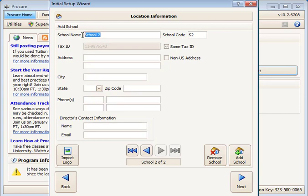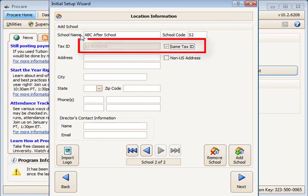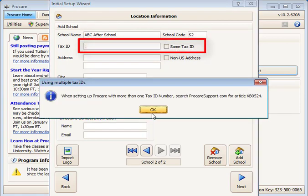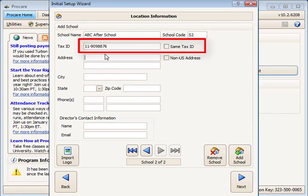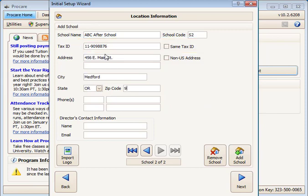If the next school has a different tax ID from the first school, uncheck the same tax ID box and enter the tax ID. Continue to add schools until you are finished, then click Next.